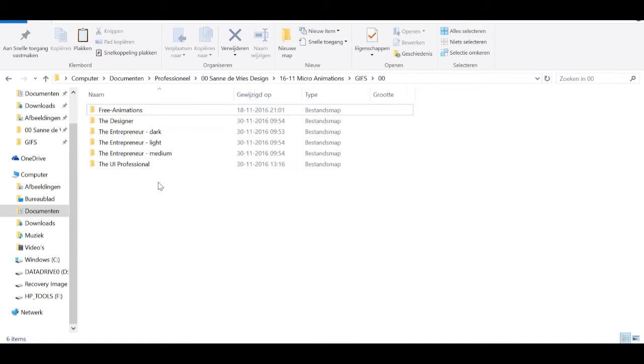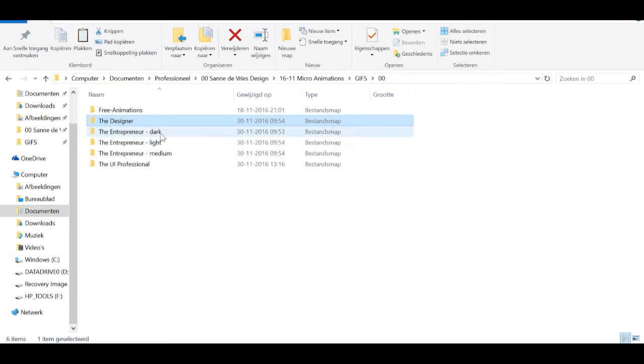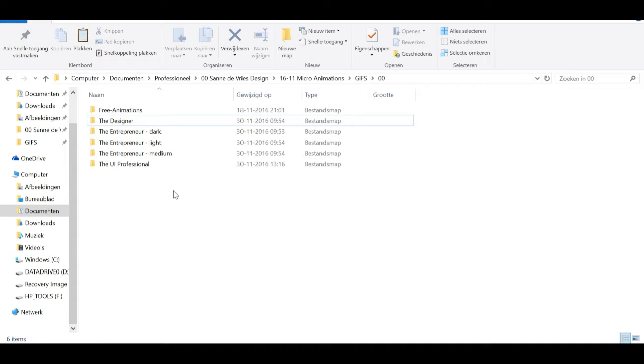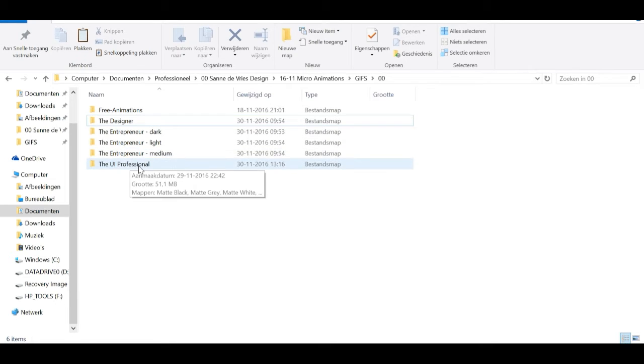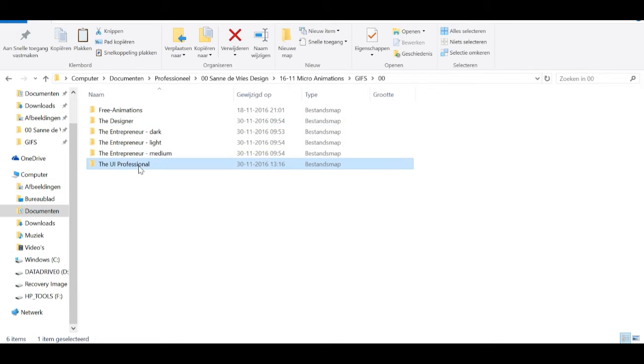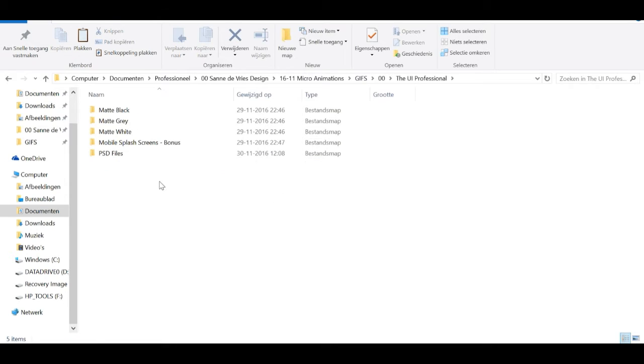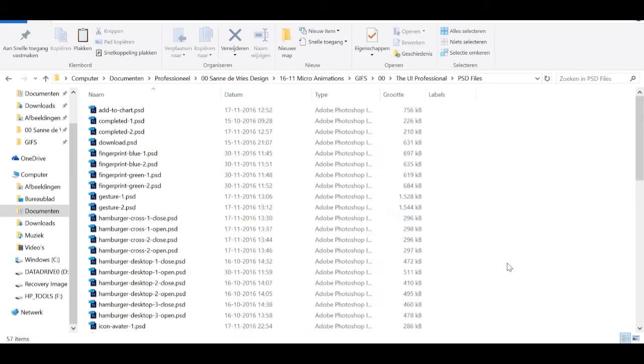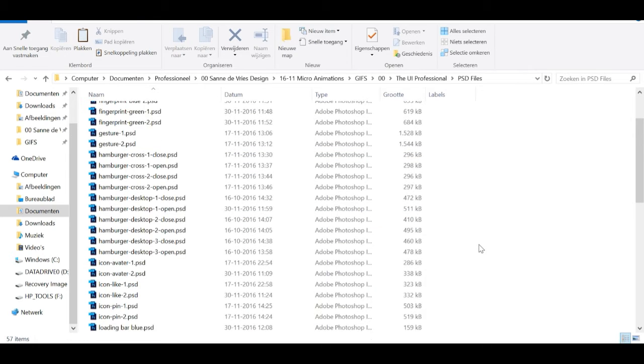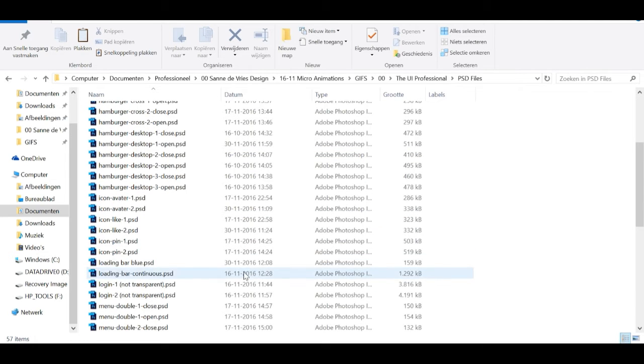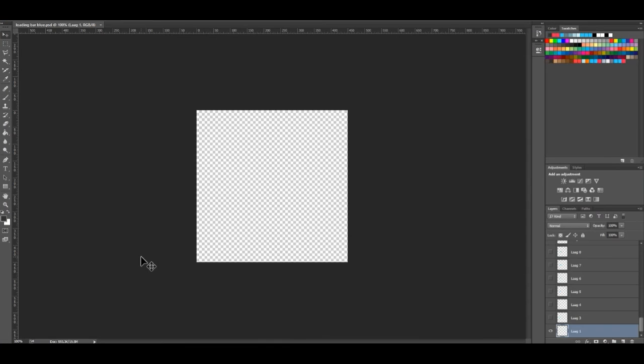Or you might be a designer, for example, and planning to use them more often and you can choose to take all the themes. If you'd like to save them to a brighter color background and you want to have full customization, you can choose the UI Professional package which also comes with the Photoshop files. So let's go into that folder and go into the Photoshop files and for this tutorial I'm going to use the blue loading bar. So let's open this in Photoshop.